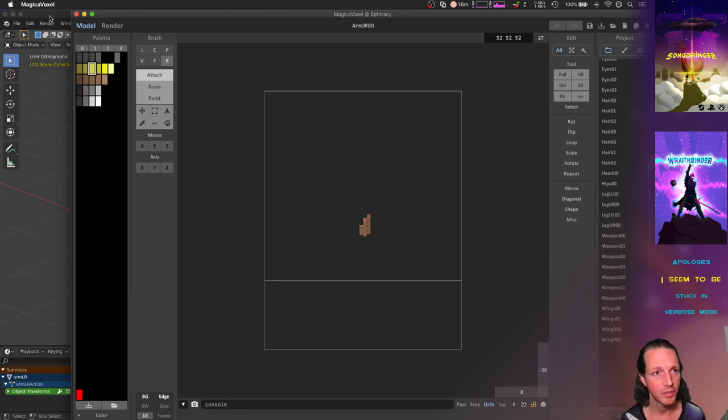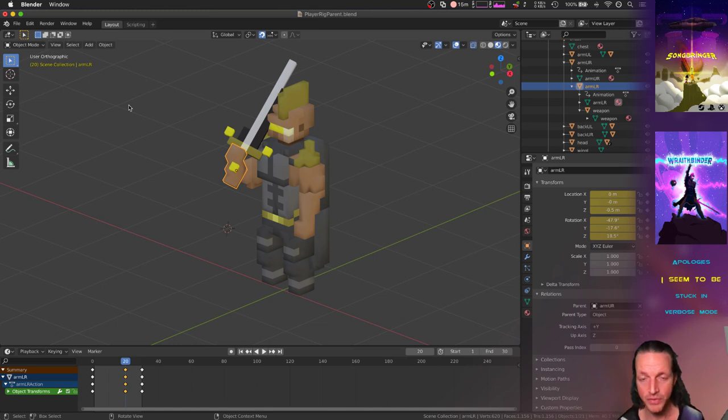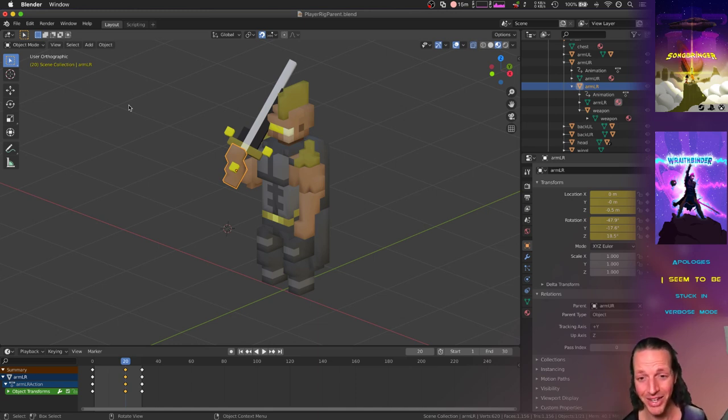It's a really big part of Wraith Binder, so I'm glad this is all getting done. One more step along the way. That's it for this video. Thanks for watching, and we'll catch you all next time.